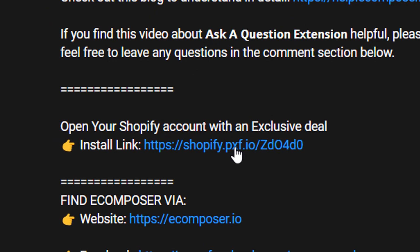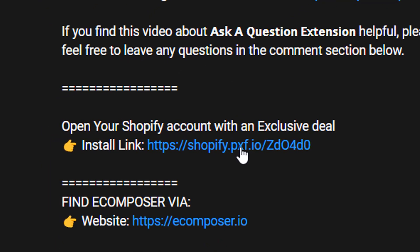Before we start, if you don't have a Shopify account, you can create your own Shopify account through the install link in the description below with an exclusive deal.